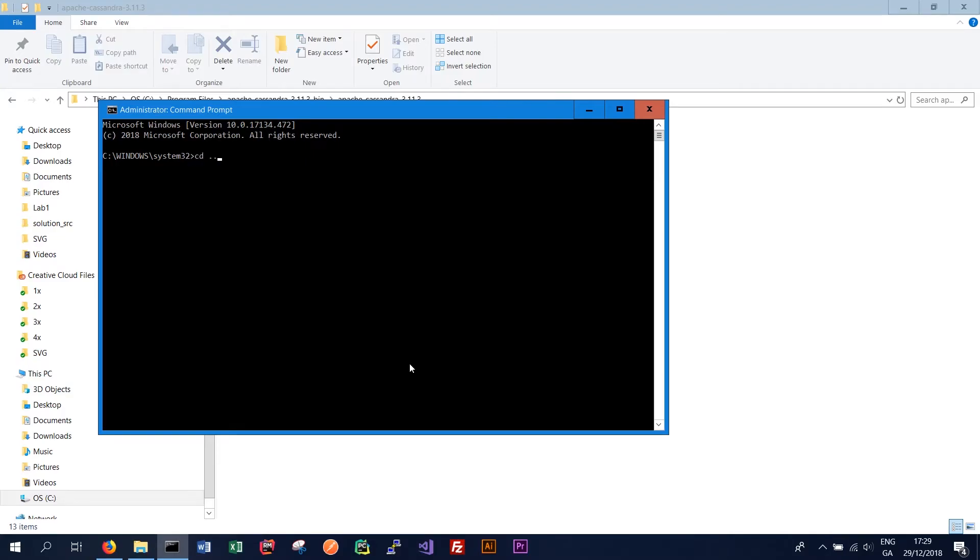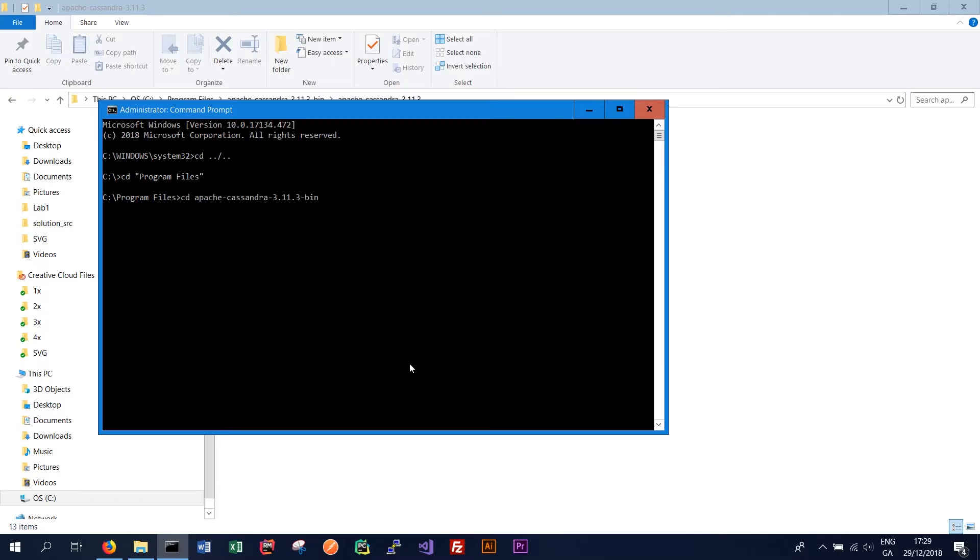So we want to navigate to where we installed Cassandra. So in our case it was c slash program files. And then we installed in Apache Cassandra 3.11.3. And then again we want to navigate to the correct folder.